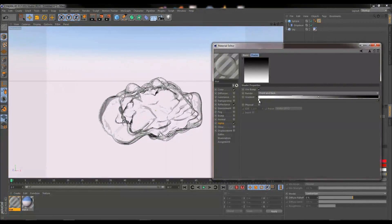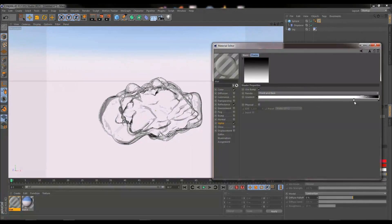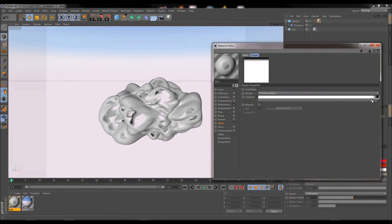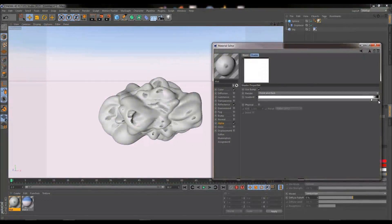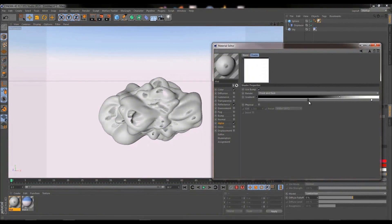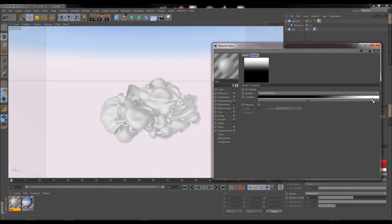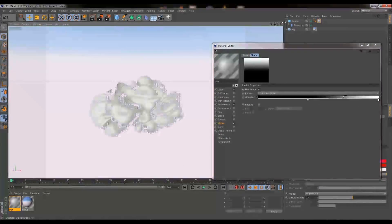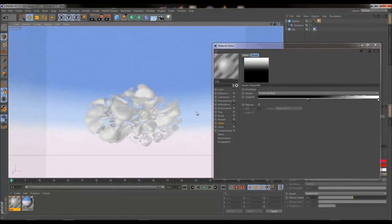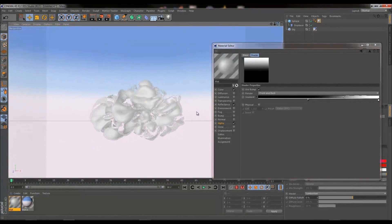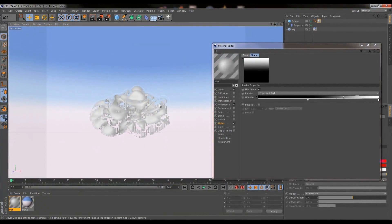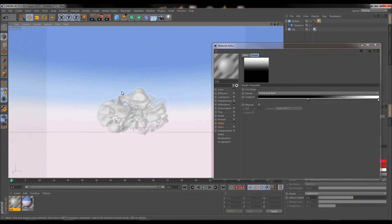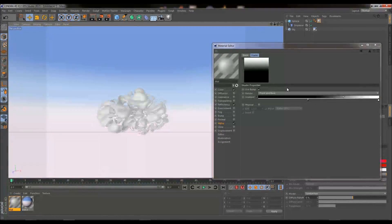I want to go into the Fresnel shader, I want to bring the white all the way over to the right hand side and move the black to round about somewhere in the middle. So straight away you should hopefully be able to see that we're kind of getting this sort of a wispy, sort of a faded cloud effect going on.